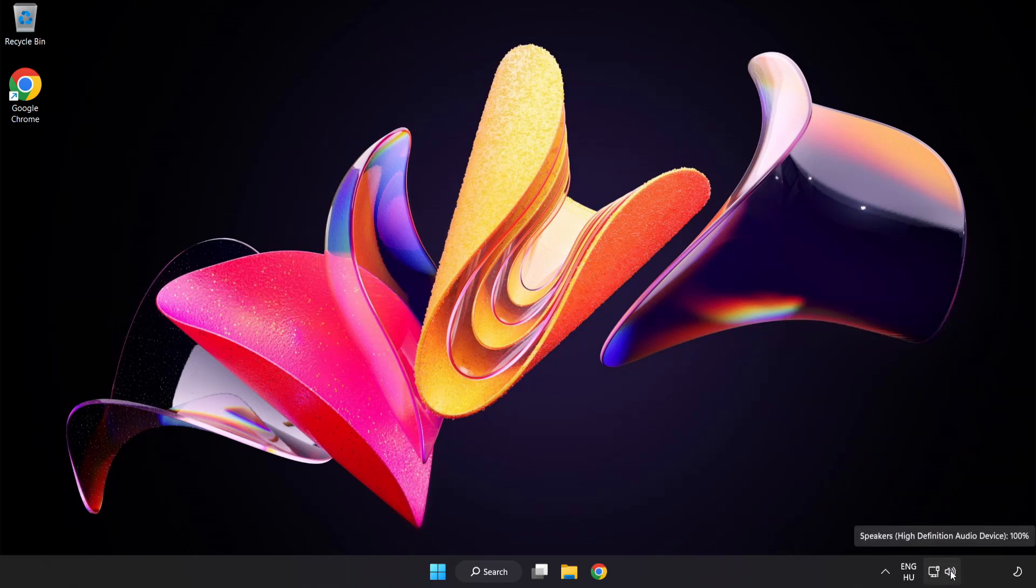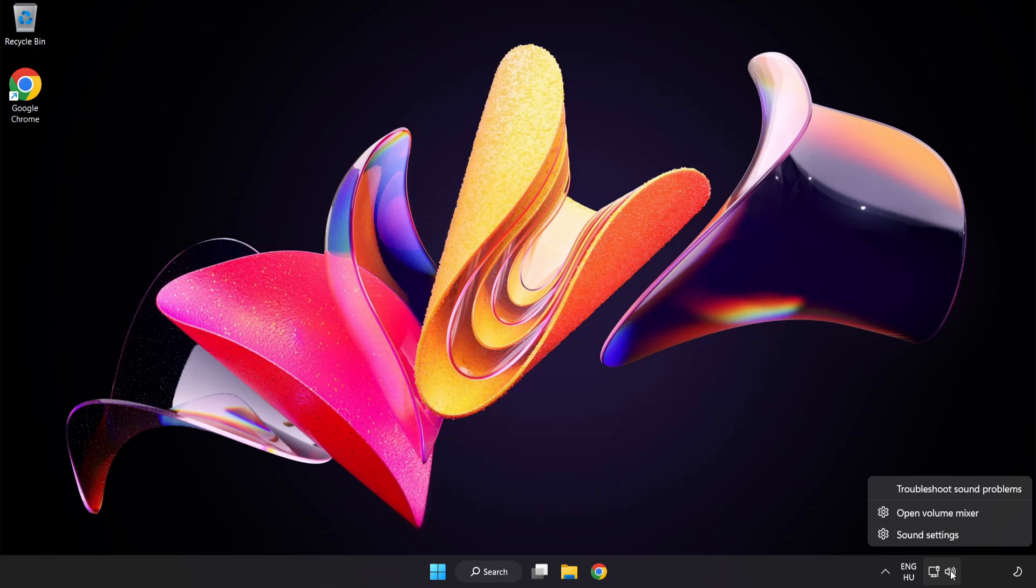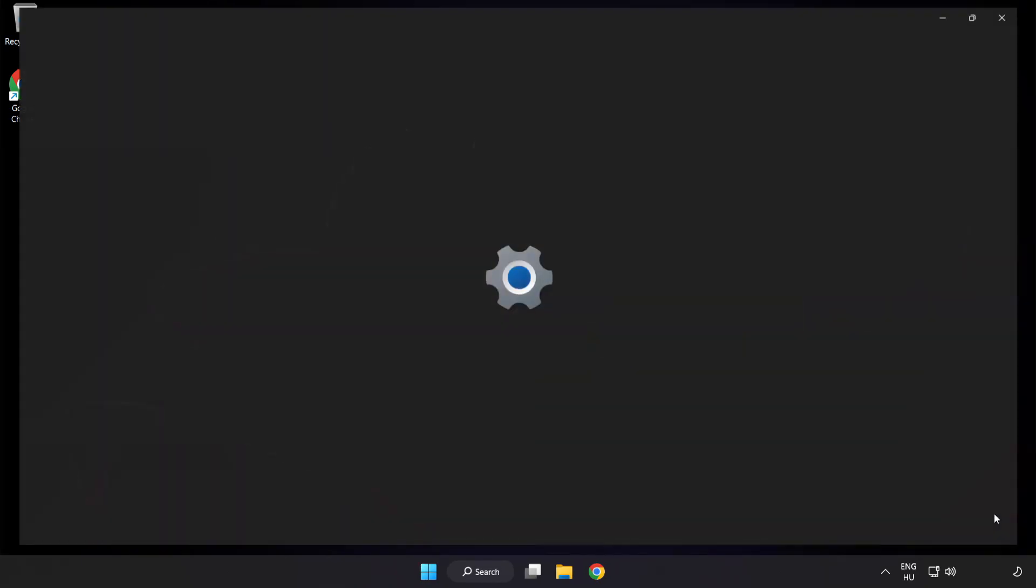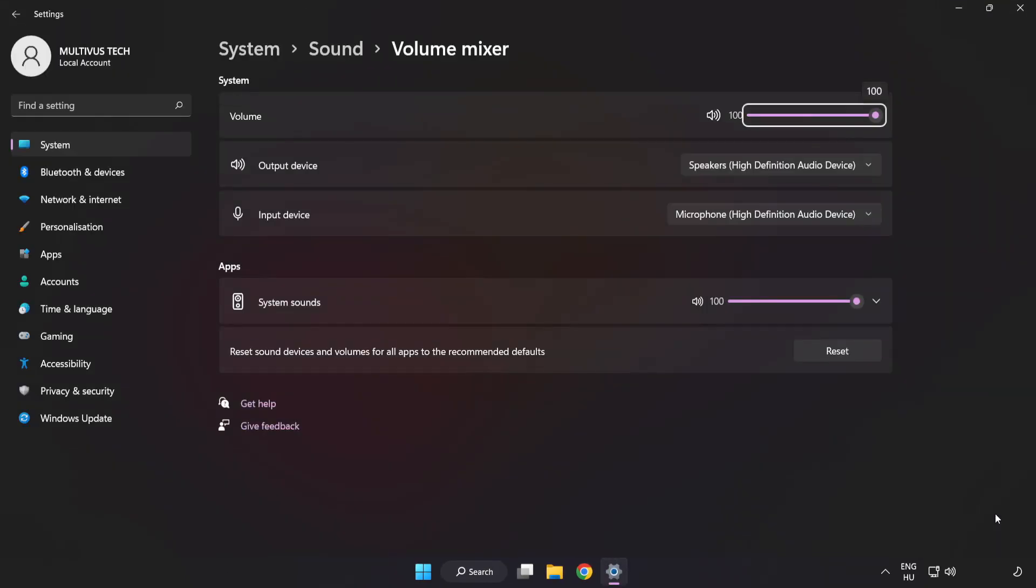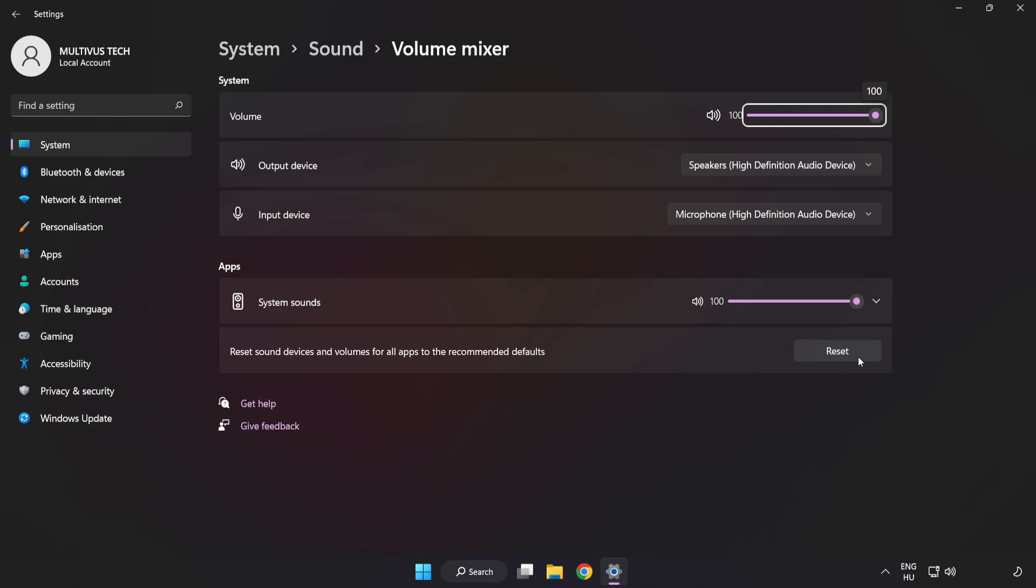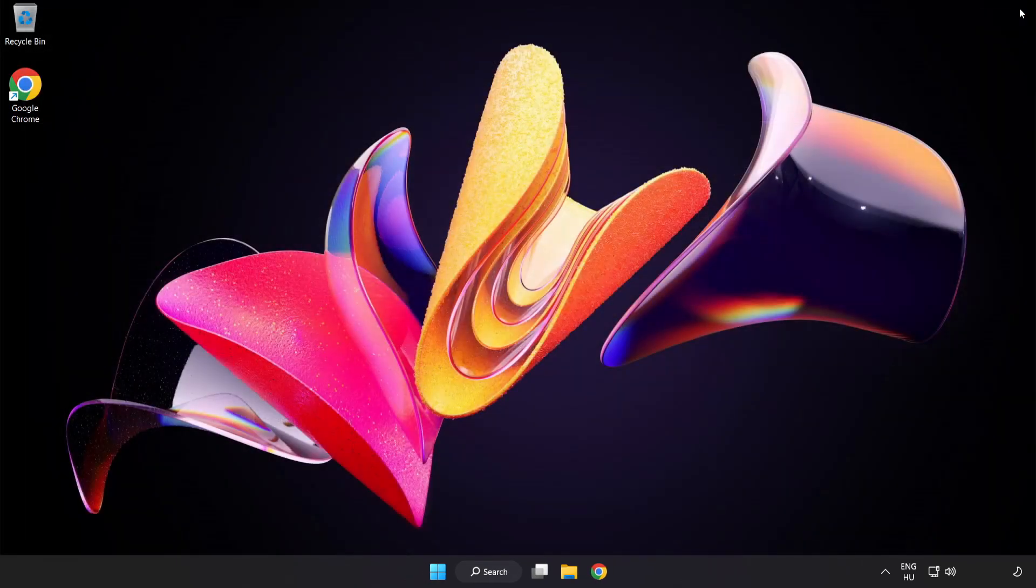Right-click Sound and open Volume Mixer. Reset Sound Devices and Volumes for All Apps to the Recommended Defaults. Click Reset. Close Window. Try to launch the application.